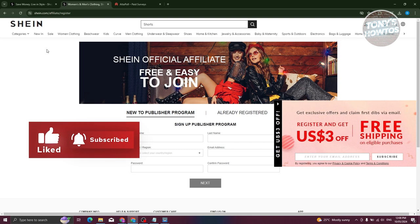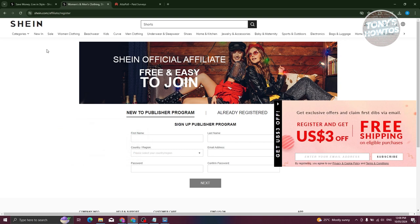An affiliate program is a way for you to promote Shein to other people. You'll be getting links from Shein to promote clothes — for example, you could specialize in women's clothes or men's clothes. Once you share your links and people start using them, you'll get a percentage of the purchases they make. So you'll be earning through purchases — it's kind of a passive income.